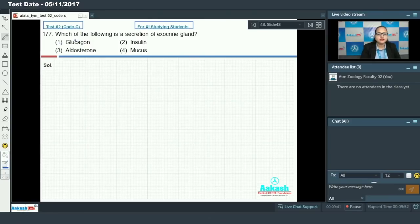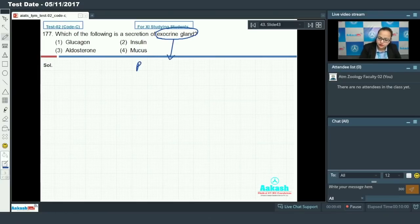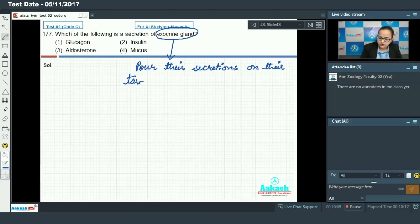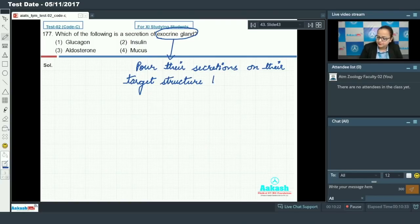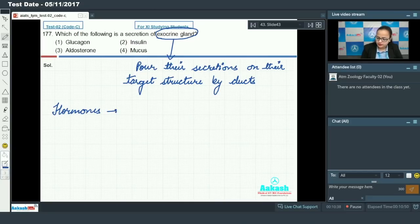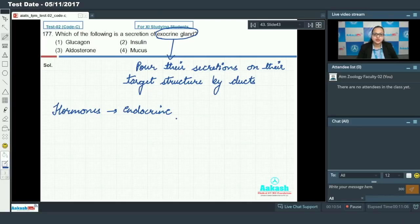Question 177 asks which of the following is a secretion of an exocrine gland. Exocrine glands are those glands which pour their secretions on their target organ or structure by ducts. Glucagon is a hormone, and hormones are secreted by endocrine glands, not exocrine glands. Endocrine glands lack ducts and pour their secretions into the blood, through which the secretion reaches the target organ.